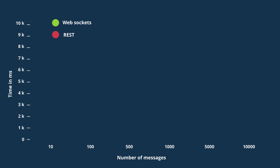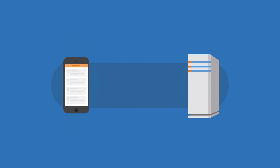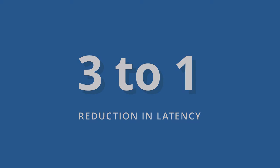The result is that WebSockets can provide anywhere from a 500 to 1 to a 1,000 to 1 reduction in unnecessary HTTP header traffic. Since the server no longer waits for a request and can simply push new data to the client, tests have shown a 3 to 1 reduction in latency compared to polling solutions.